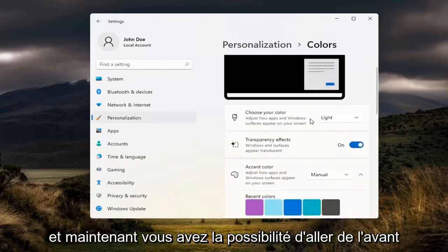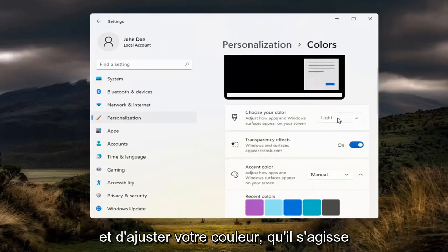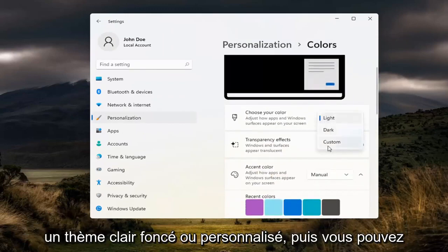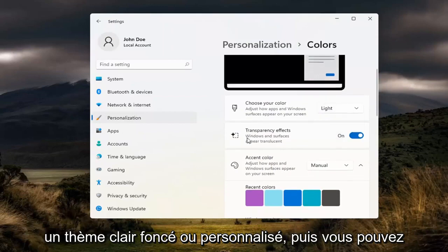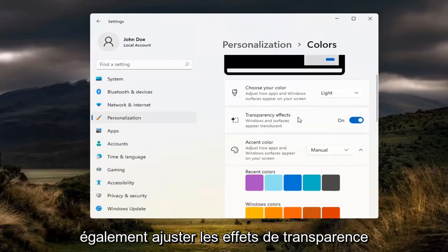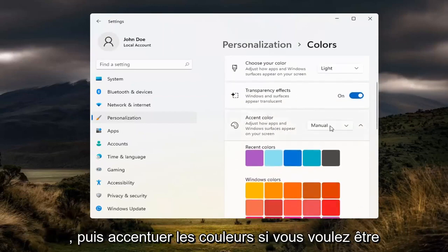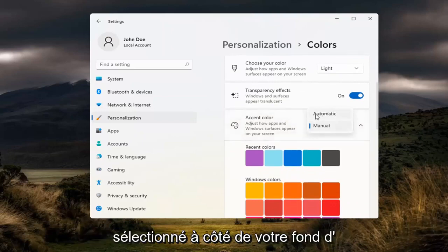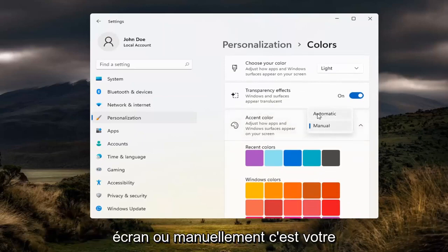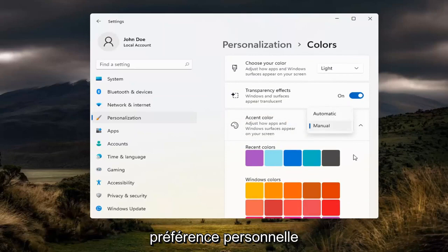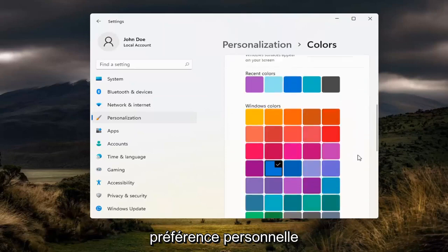Now you have the ability to go ahead and adjust your color, whether it be light, dark, or custom theme. You can also adjust transparency effects and then accent colors if you want it to be automatically selected alongside your desktop wallpaper or manually. That's your personal preference.